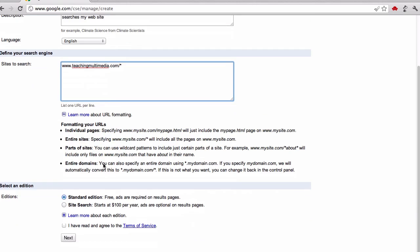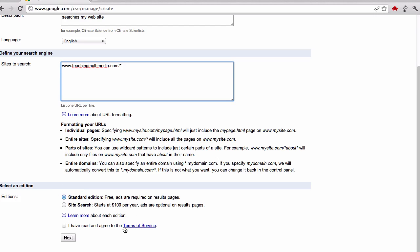There's also a couple different editions. The standard one is free that's going to have ads on the site. If you pay a hundred bucks, you can get them taken off. Also, educational institutions can take the ads off as well.